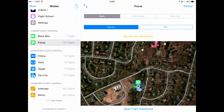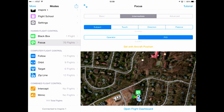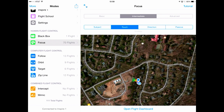For example, in focus mode under the basic settings, I can have the camera focused on me, the operator, or a point of interest. When I move to intermediate, I have additional options, focusing based upon where I touch, the direction of the aircraft, etc.